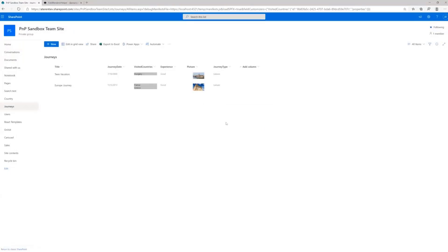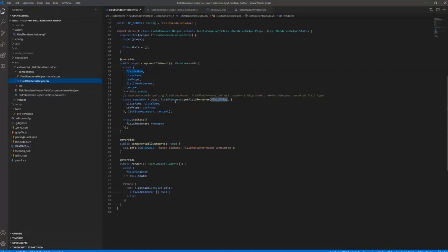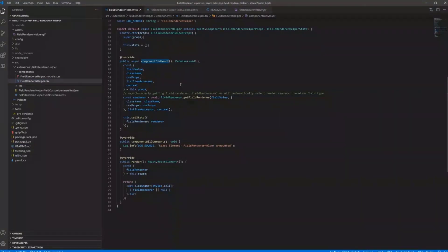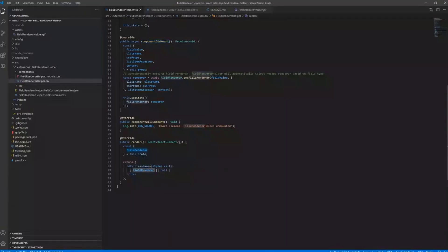So basically, that's pretty easy. As you can see from the code perspective, it's not so much. We just need to get the renderer in ComponentDidMount. And then in our field, in our render method, we are just providing this field render and basically nothing else.